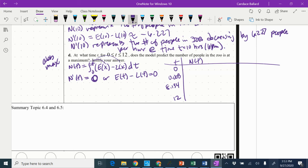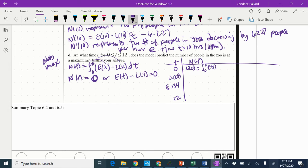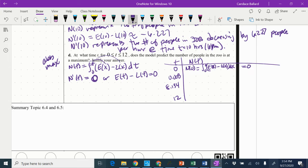So I'm going to start with N of 0, which is going to be from 0 to 0 of E of X minus L of X DX. Well, 0 to 0 has got to be 0.